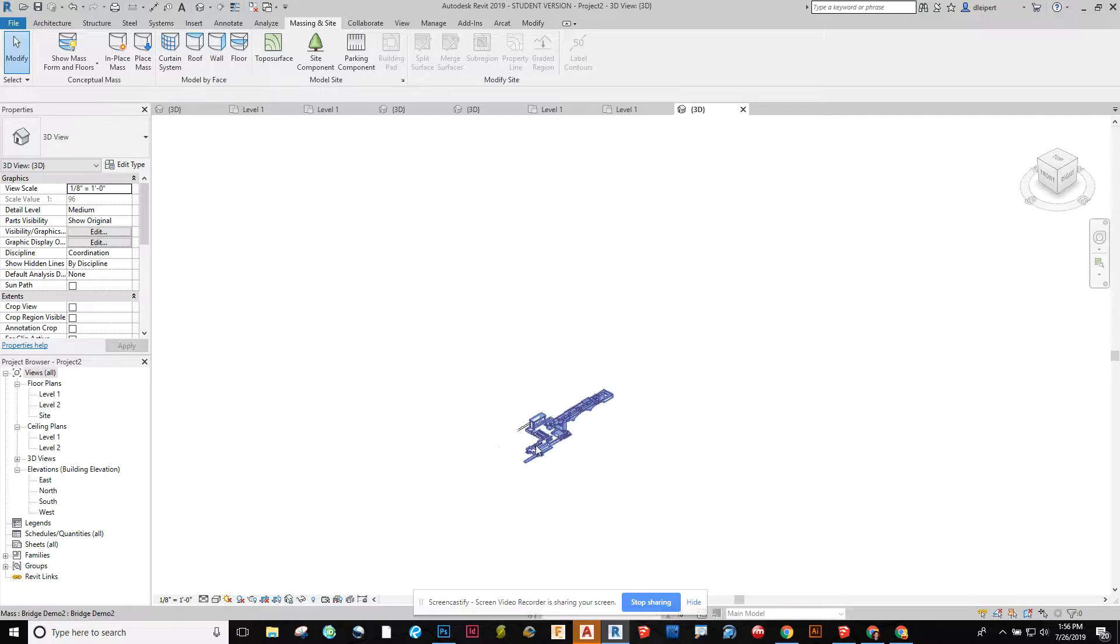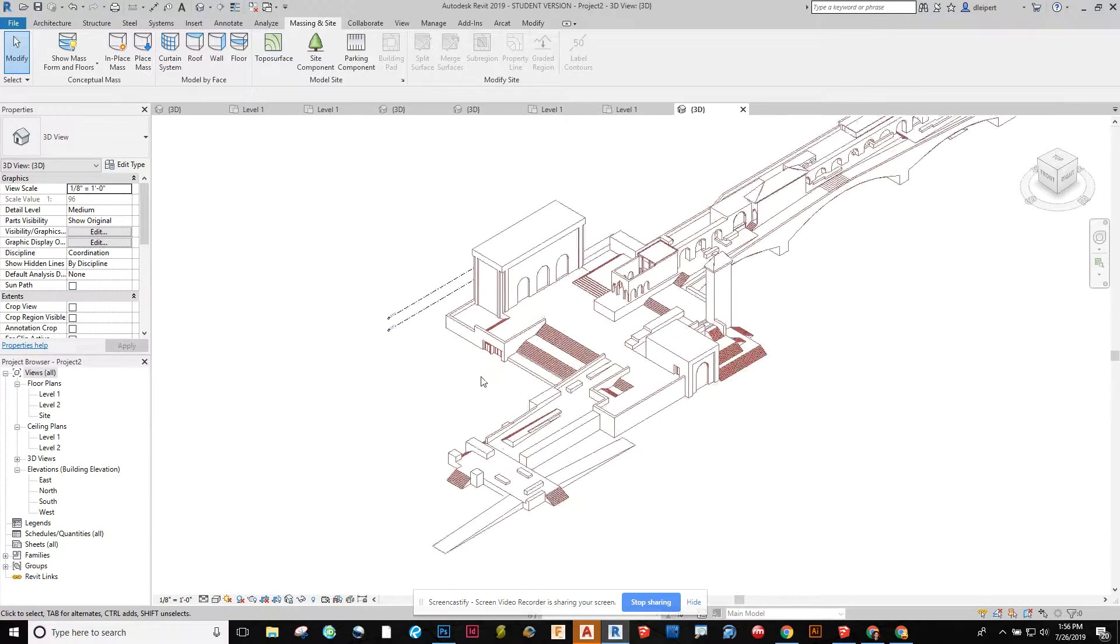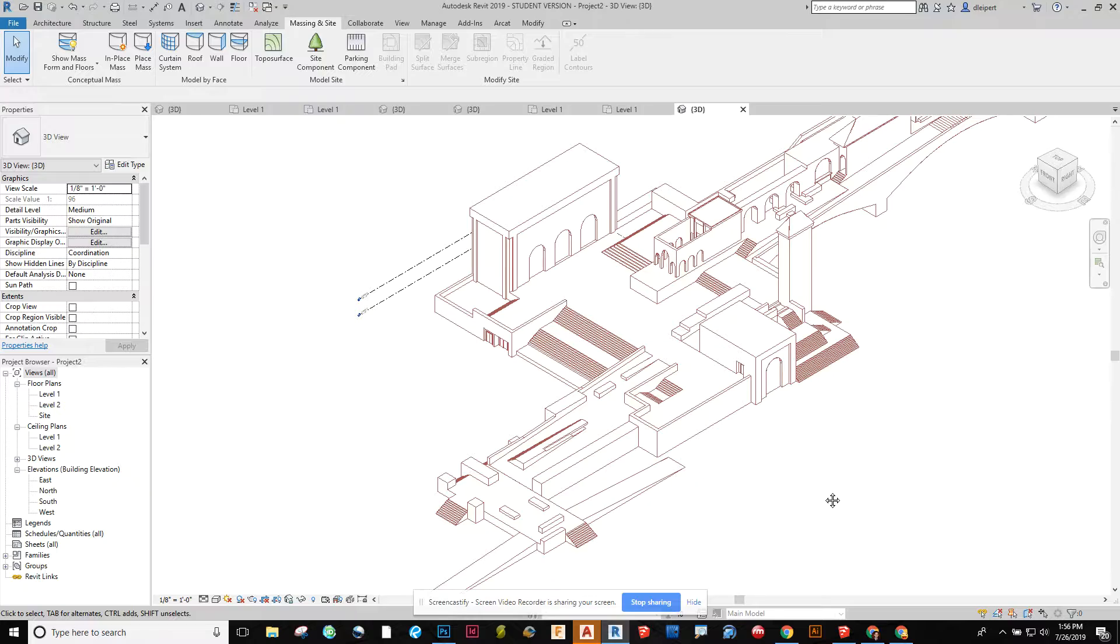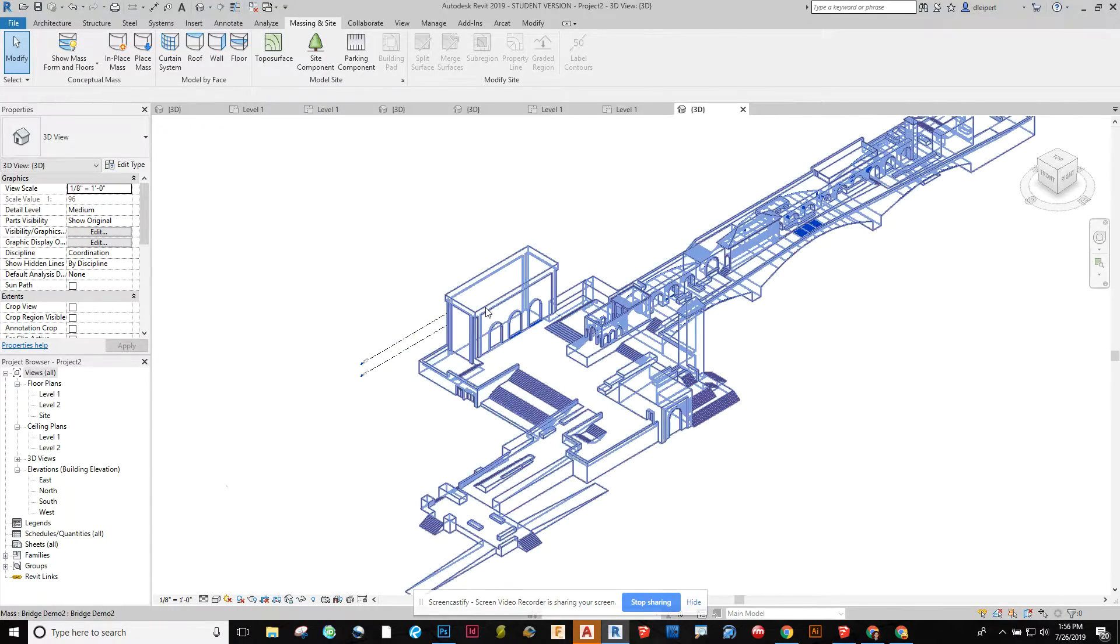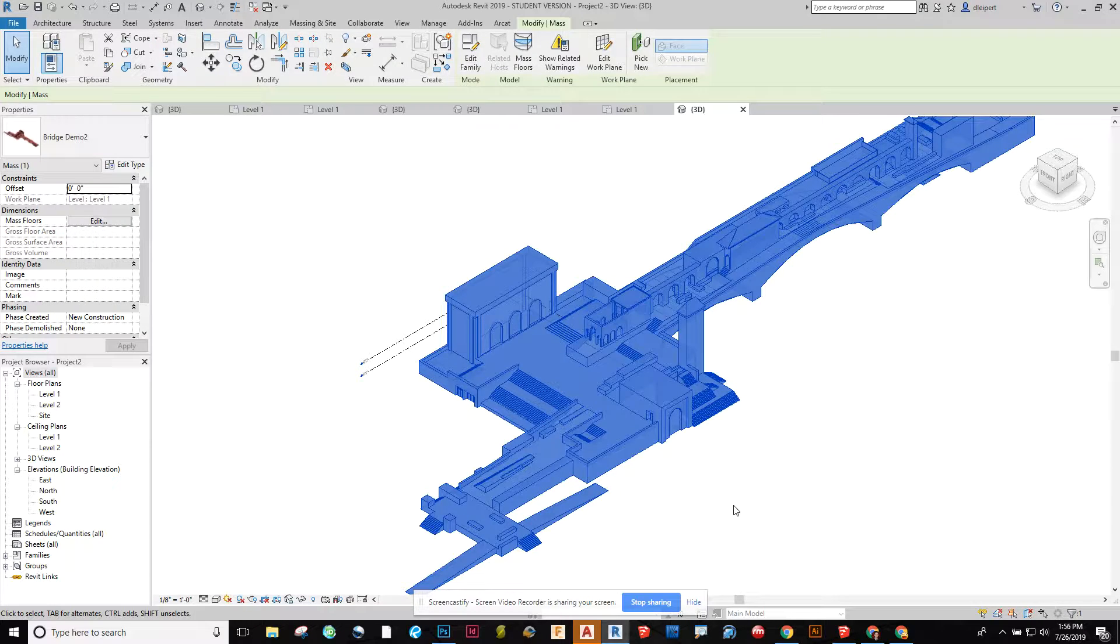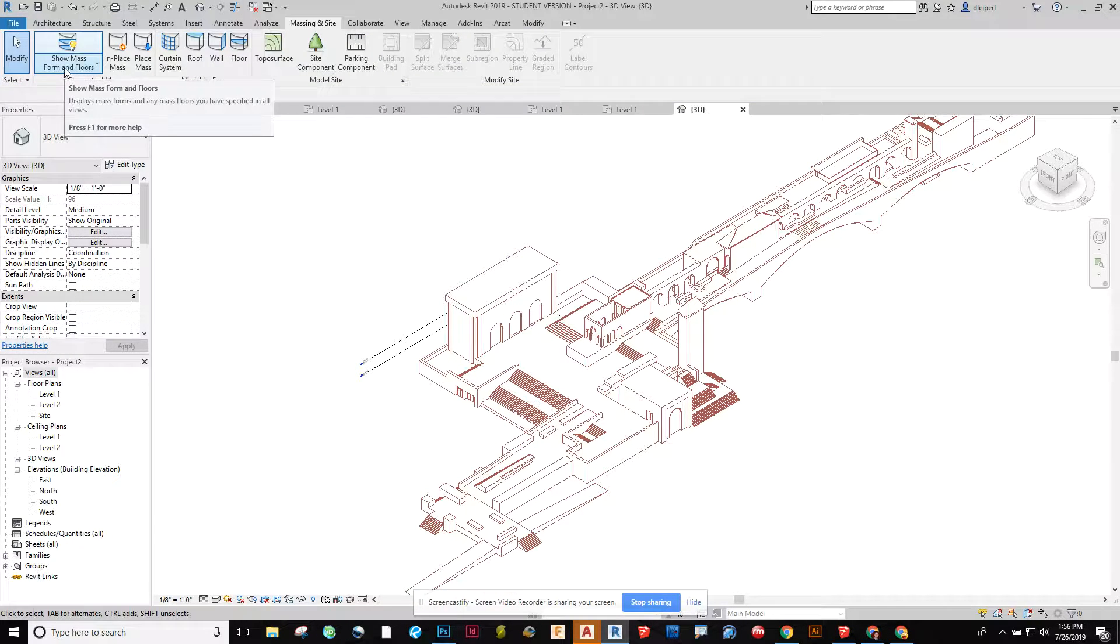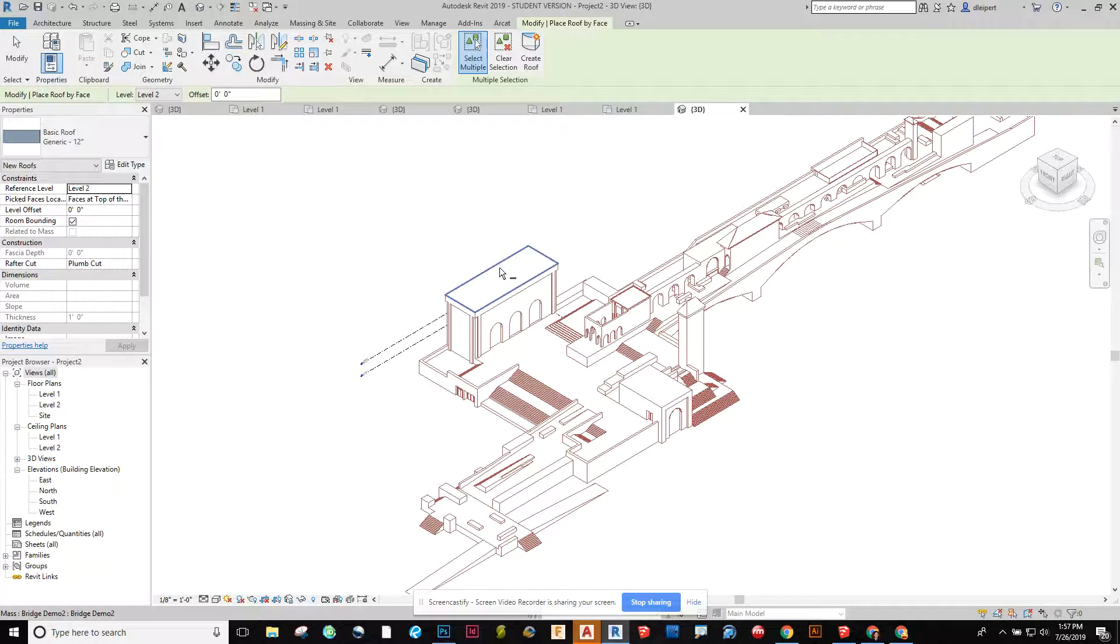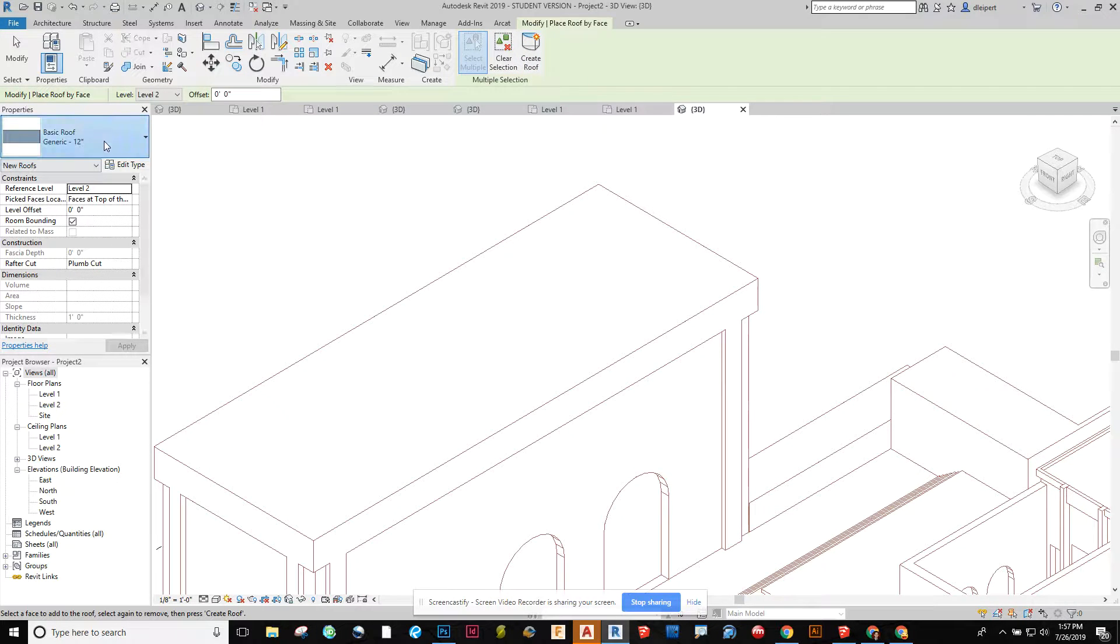So in 3D we're looking pretty good. Obviously I have a lot of things to adjust with my levels and elevations. But here now that I have this let's go and see if the mass came in correctly. So if I go here to massing and site and I want to create a roof on here I can click on that geometry on the top and say create roof.